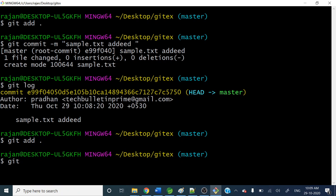So the command is git commit --amend. If you don't want to change the commit message you can pass the --no-edit flag.